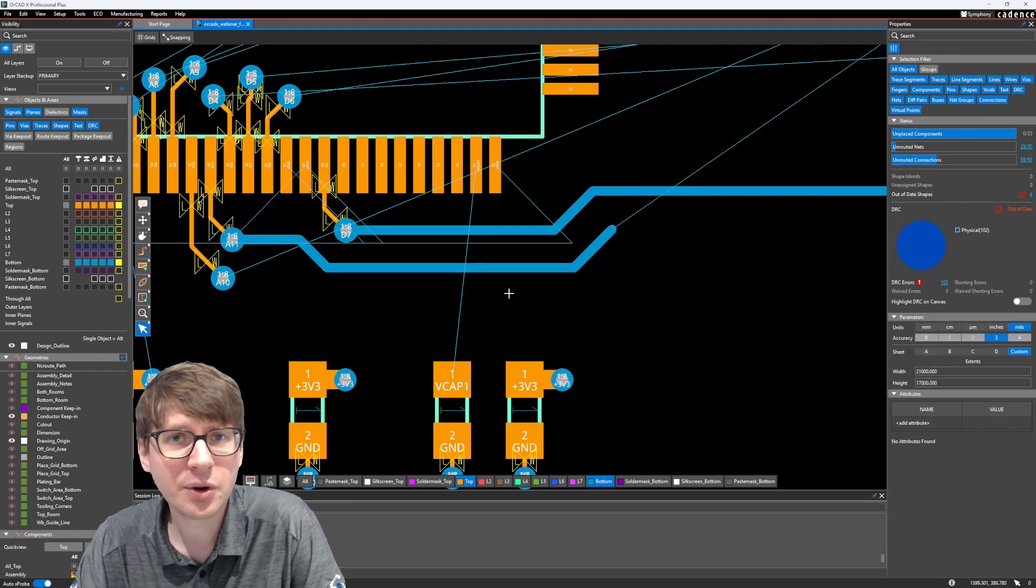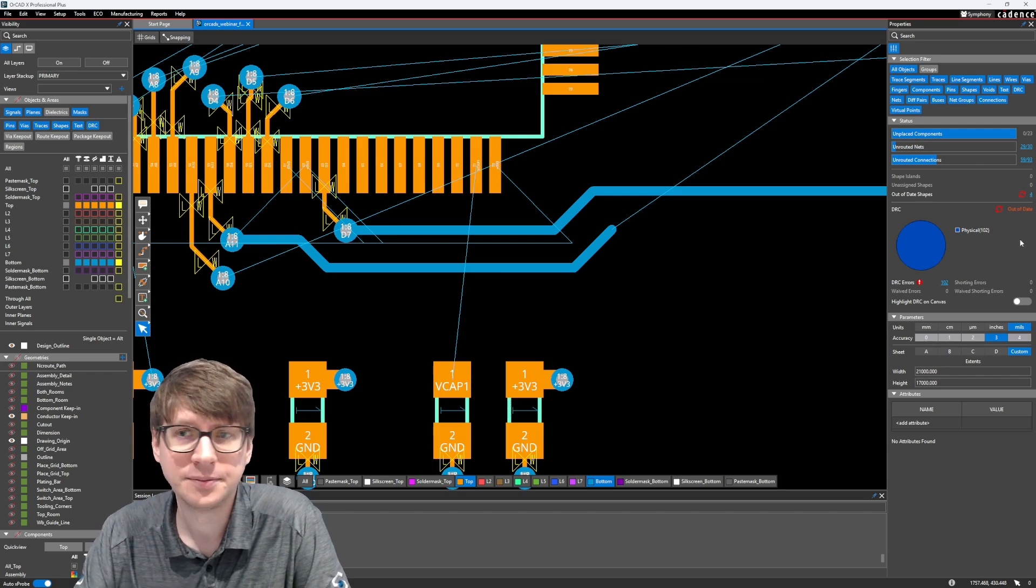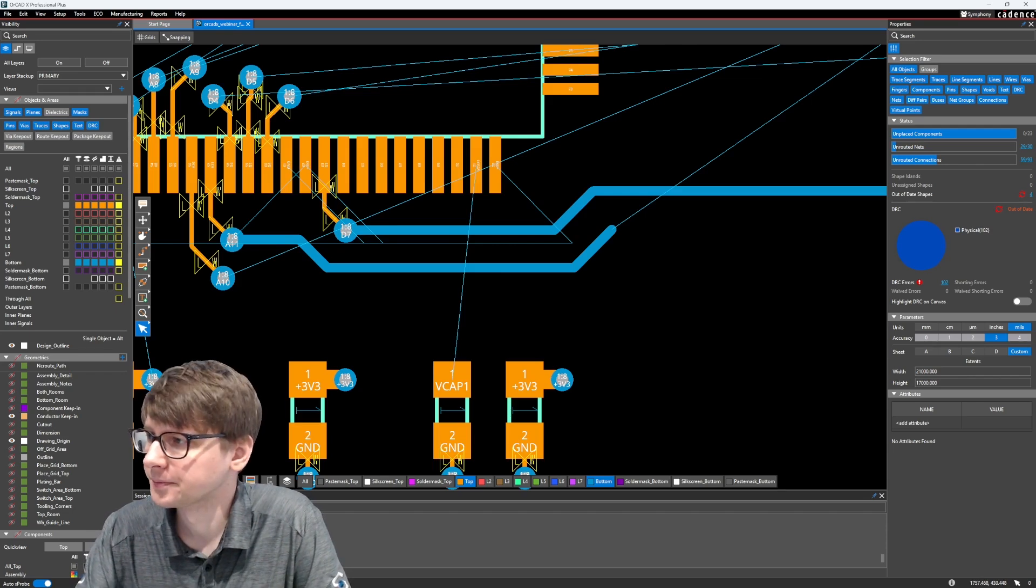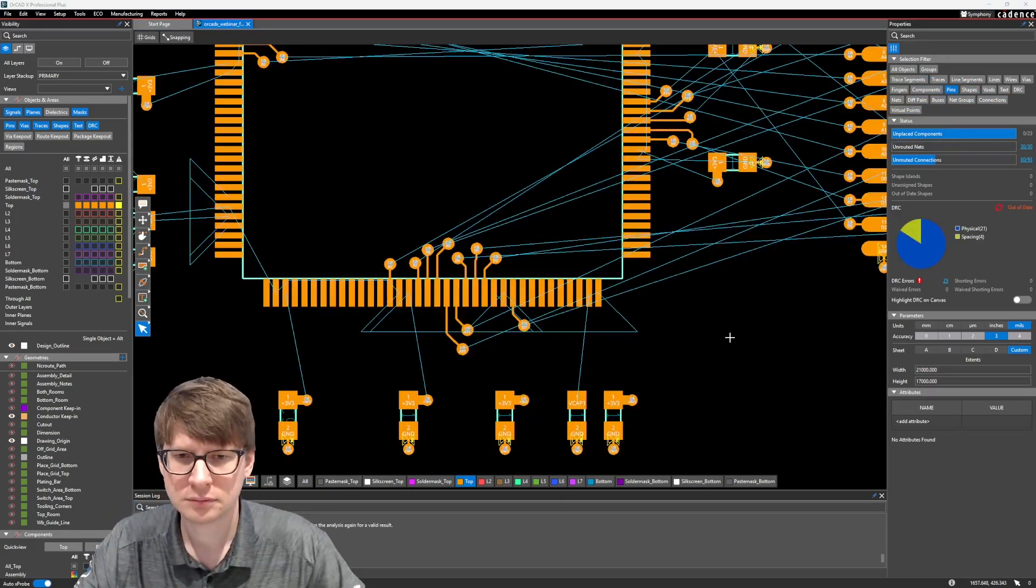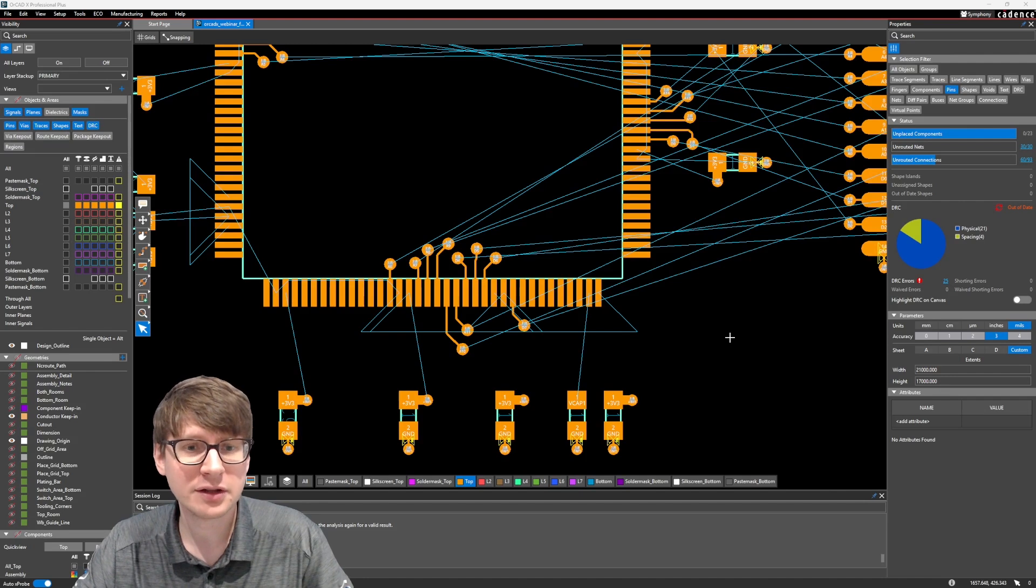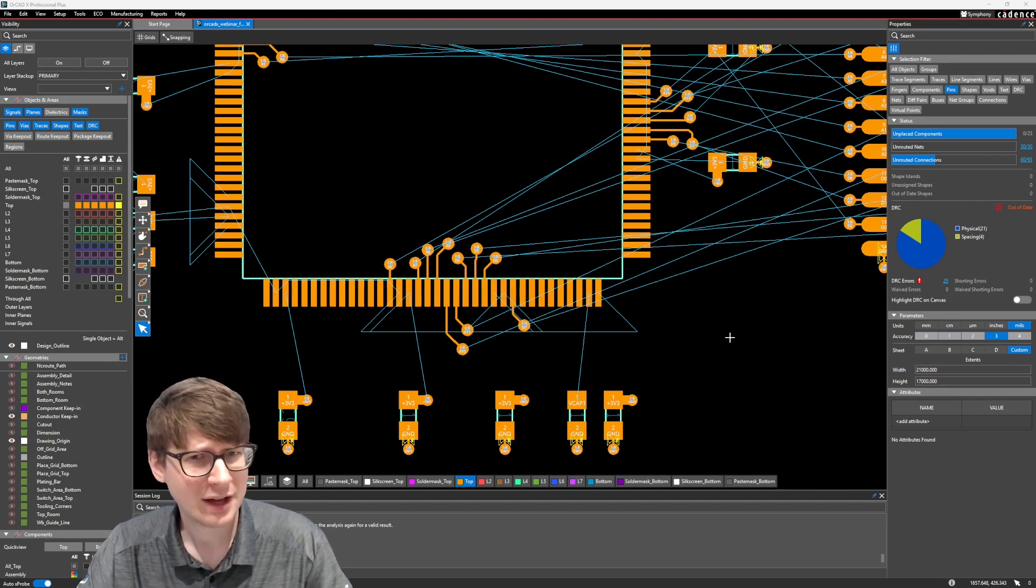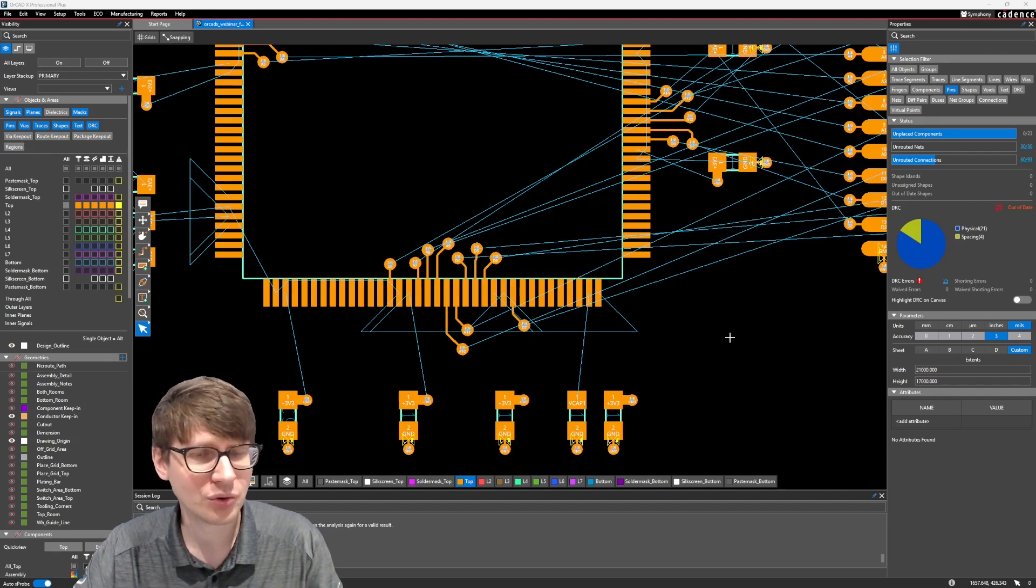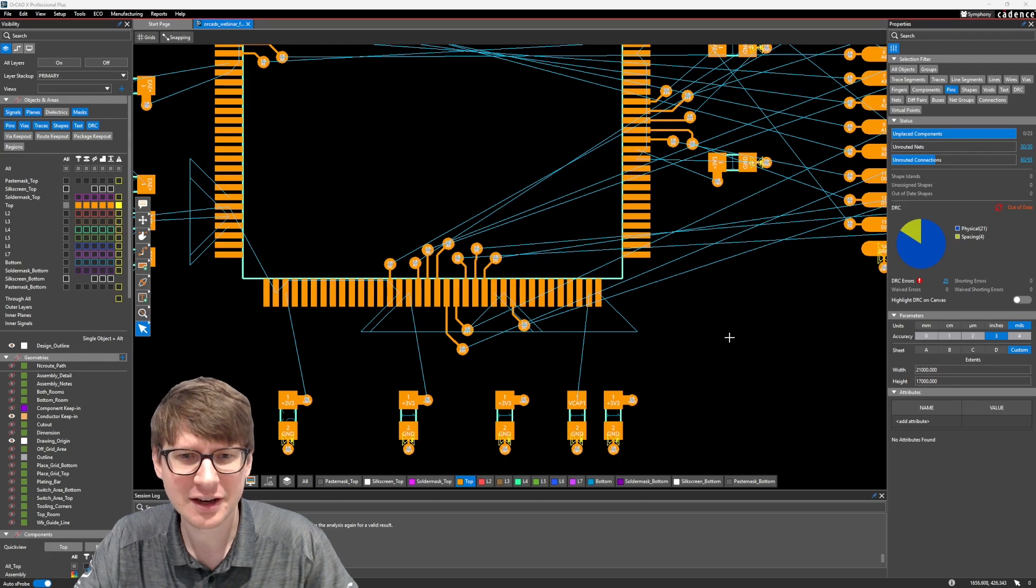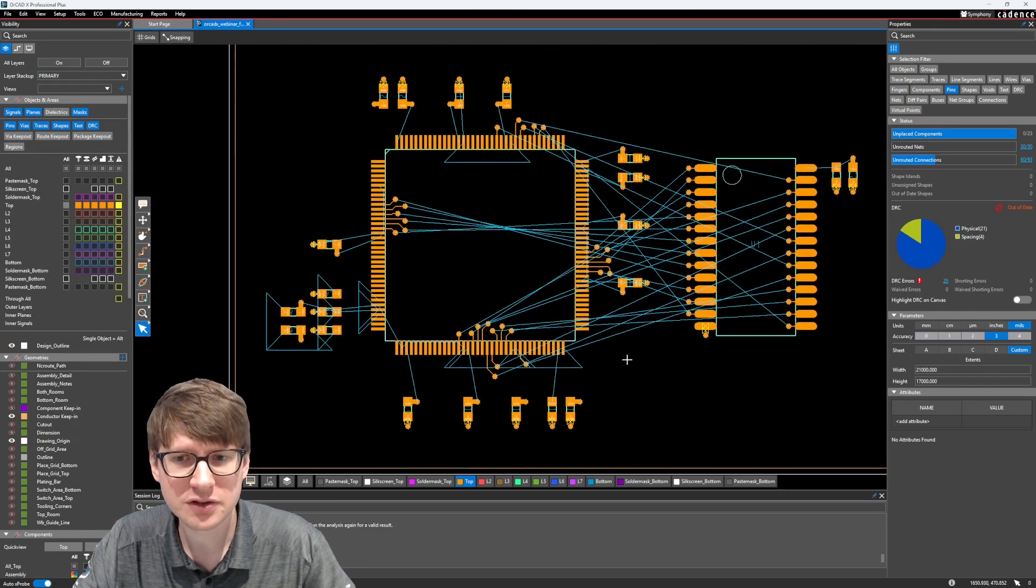Alright, so the last thing we're going to talk about in this video is how to use regions in your design or constraint regions. I accidentally called it rooms a second ago. It is actually constraint regions.